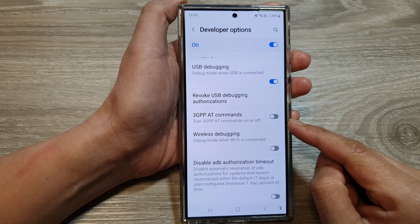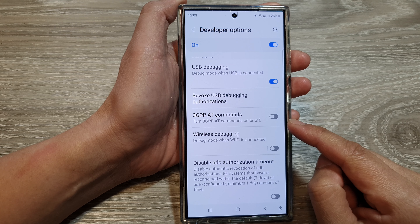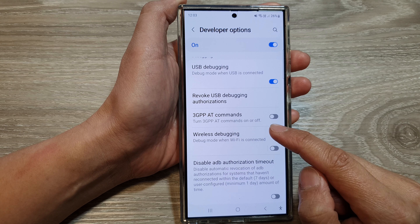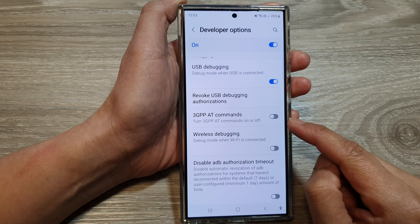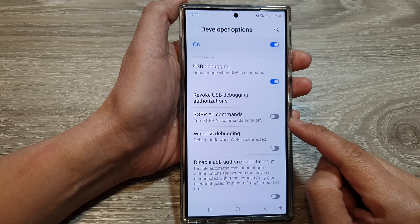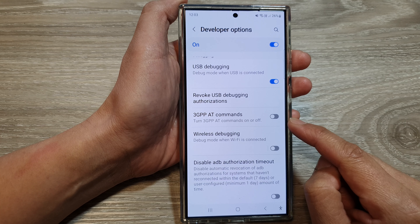How to turn on or turn off JGPP80 commands on the Samsung Galaxy S24 series.